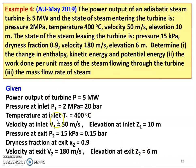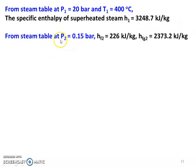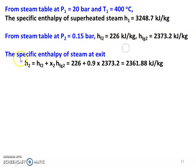Now calculating the enthalpy of the steam using the steam table. From the steam table, at pressure P1 equal to 20 bar and T1 equal to 400 degree Celsius, the specific enthalpy of the superheated steam H1 equals 3248.7 kilojoules per kilogram. From the steam table again, at P2 equal to 0.15 bar: HF2 equals 226 kilojoules per kilogram, HFG2 equals 2373.2 kilojoules per kilogram. The exit condition is wet steam; the inlet condition is superheated steam. For wet steam, specific enthalpy H2 equals HF2 plus X2 into HFG2, which gives 226 plus 0.9 into 2373.2, equal to 2361.88 kilojoules per kilogram.